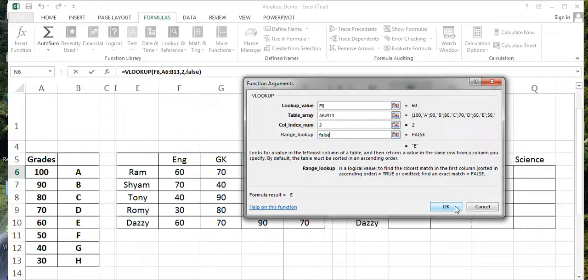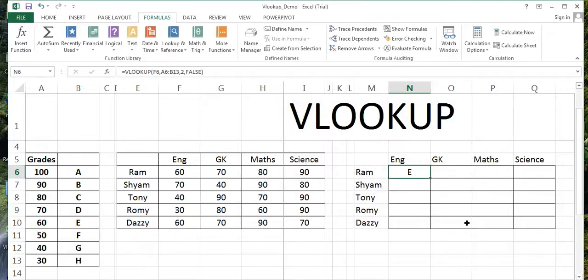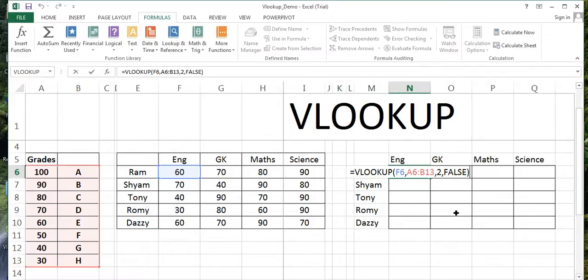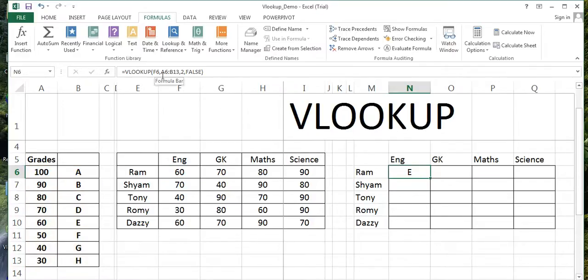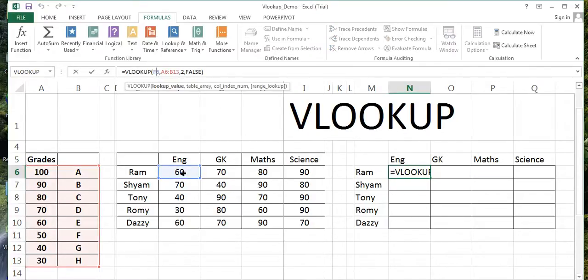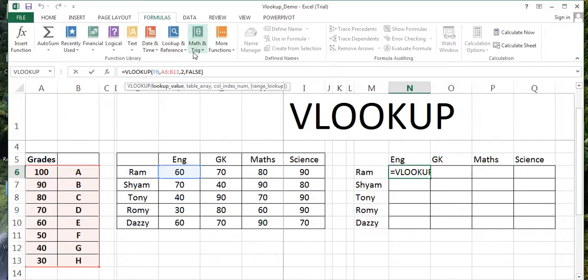Range lookup - we will say FALSE because we want the exact value. Once I have done this, I will say OK. See, it automatically comes up. Now before copying and pasting, we have to ensure that the referencing has been converted. See here F6 - this is good because when we copy this, this value should be converted to this value. That's OK.